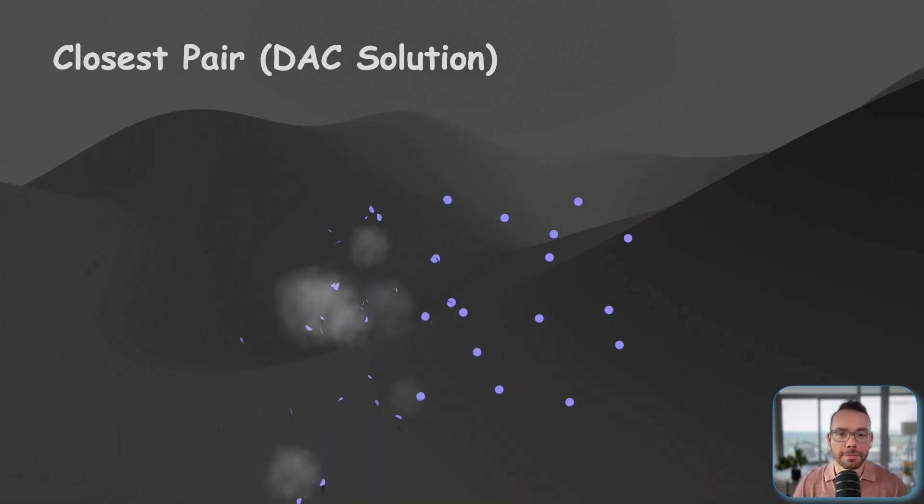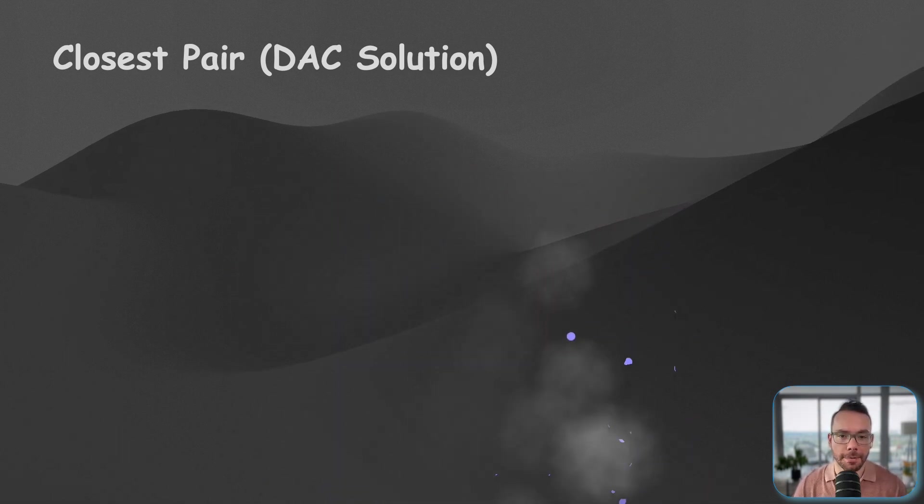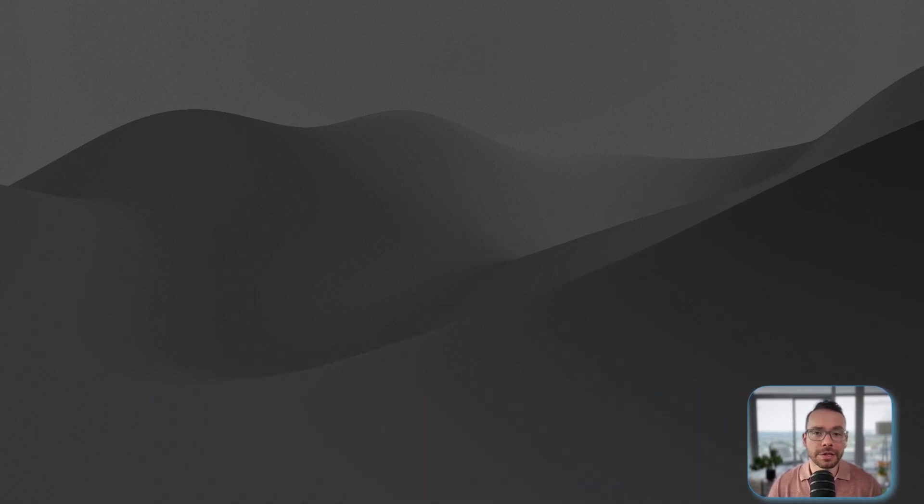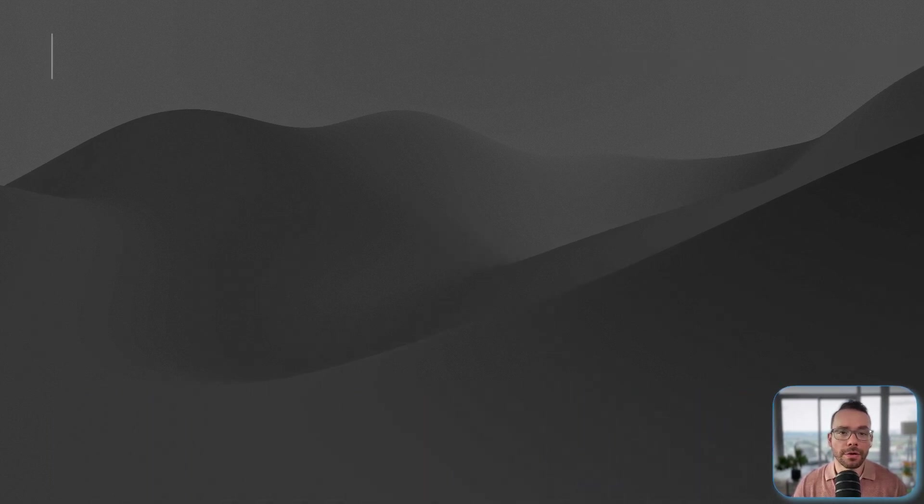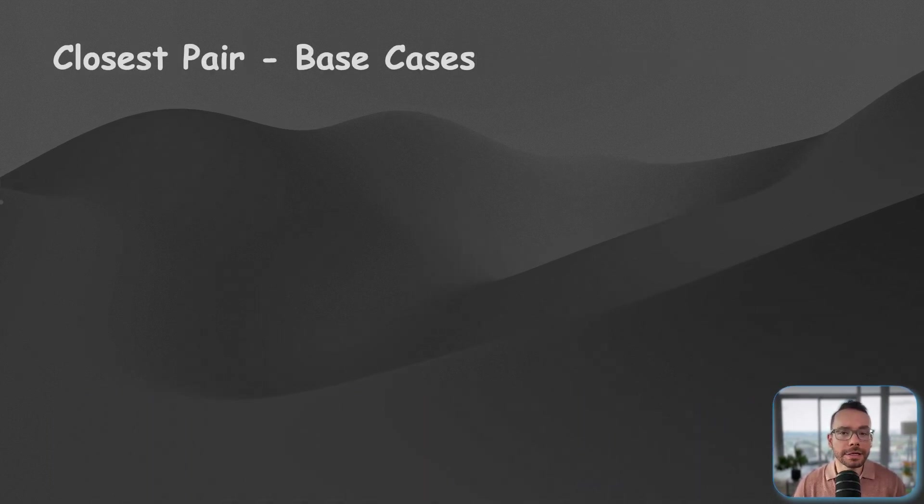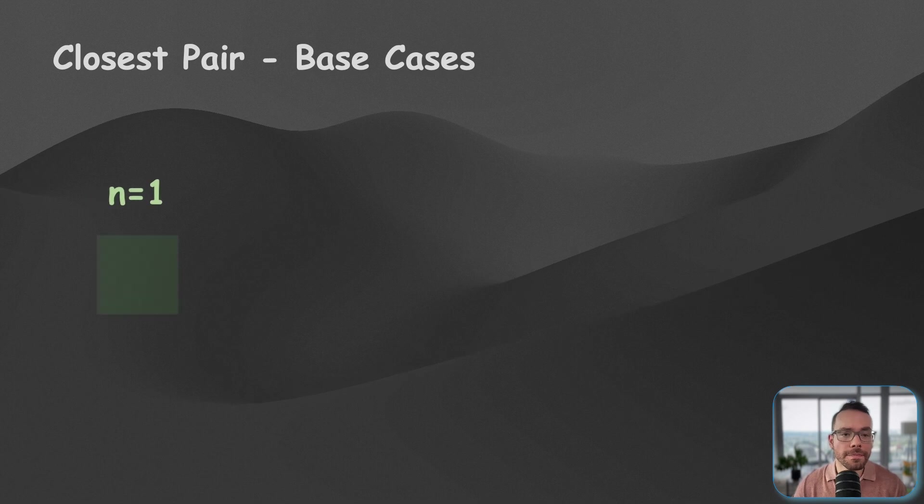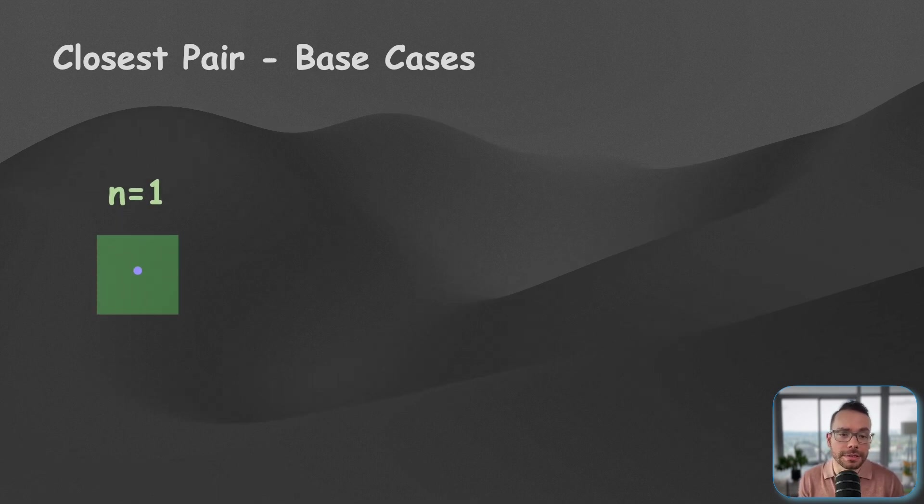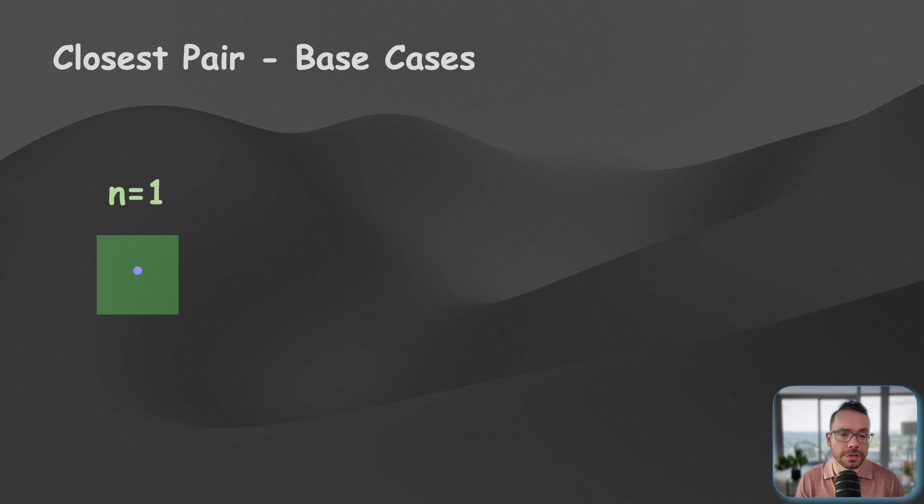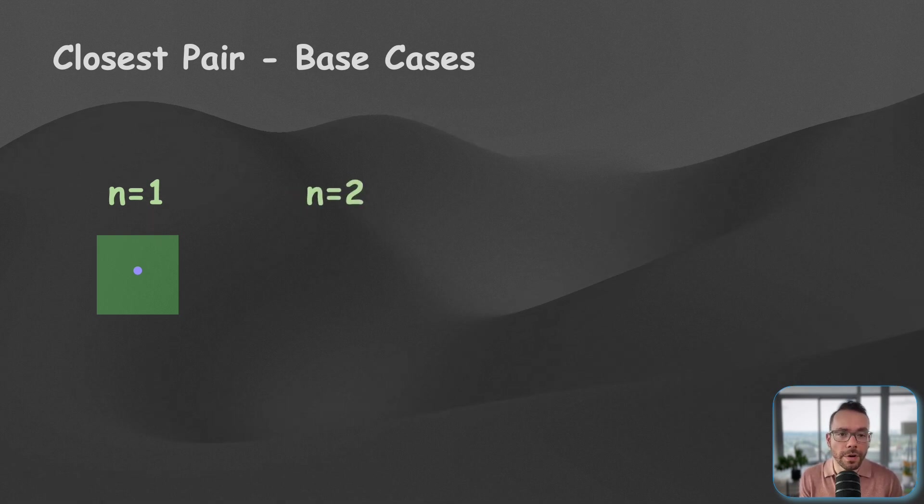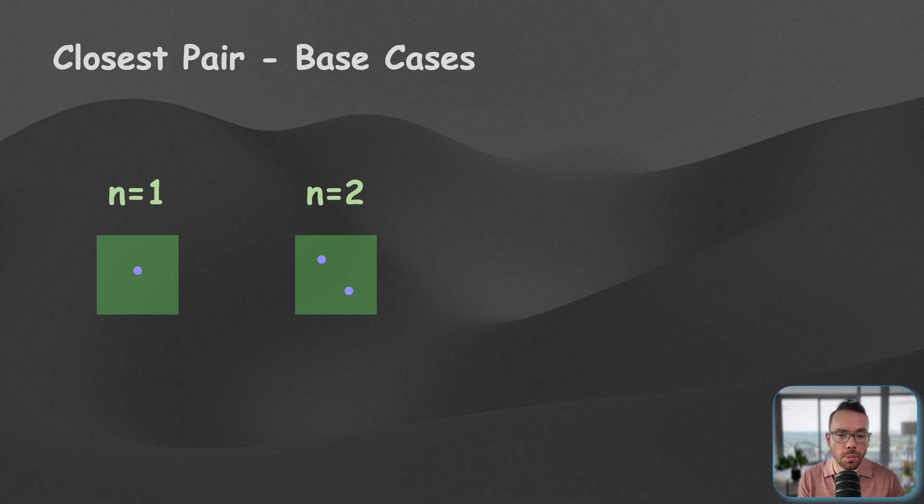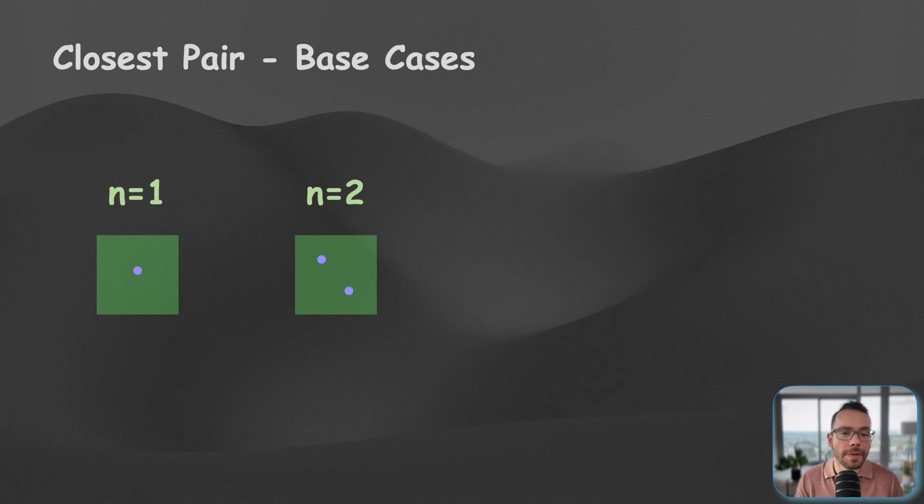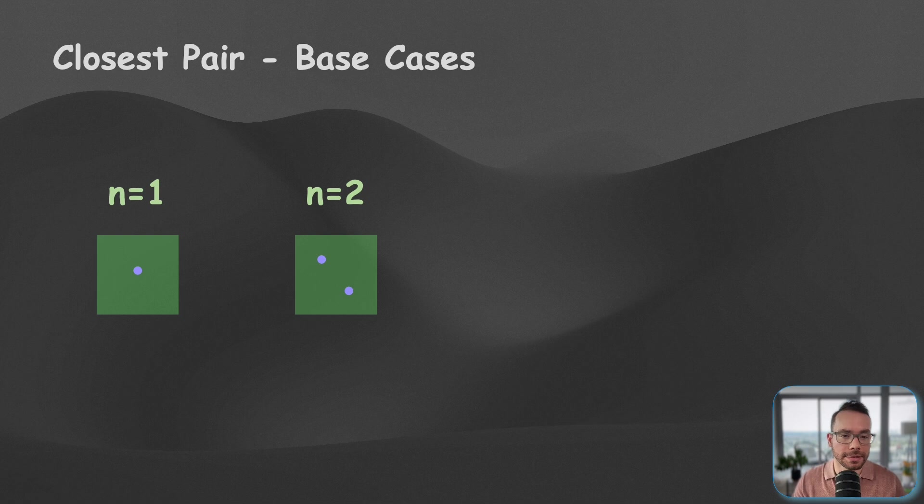Let's discuss our base cases now. There are a couple of cases that we have to consider here. If we have a single point, there is no pair to consider, so there is no distance. So let's just return infinity to signify that. If there are two points, there is simply just one single distance because we can only form one single pair, and we're going to return that distance as our minimum.